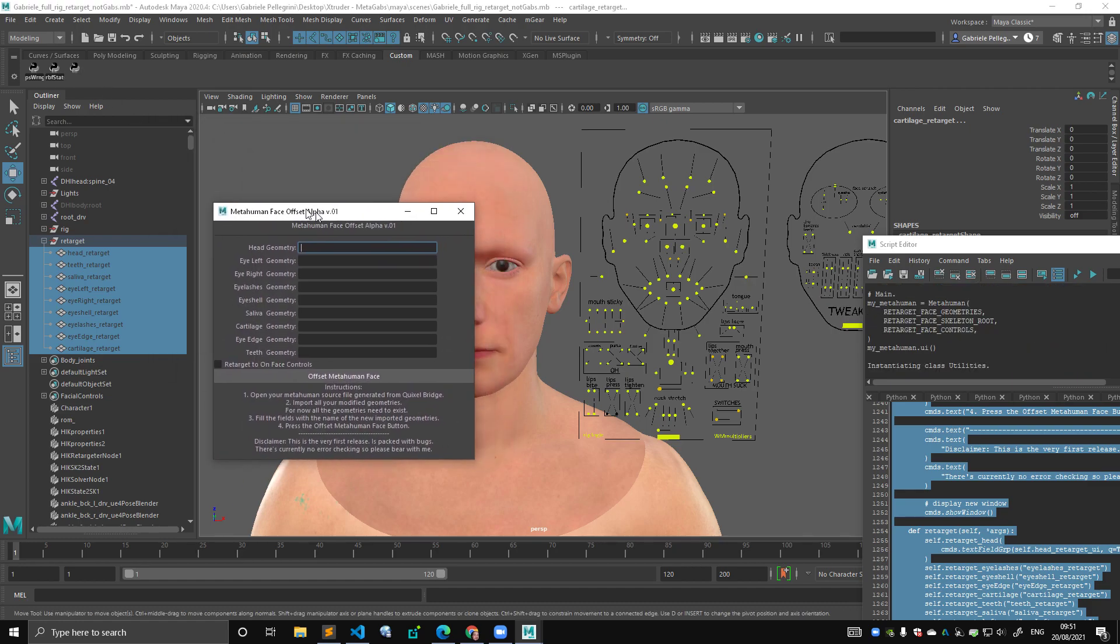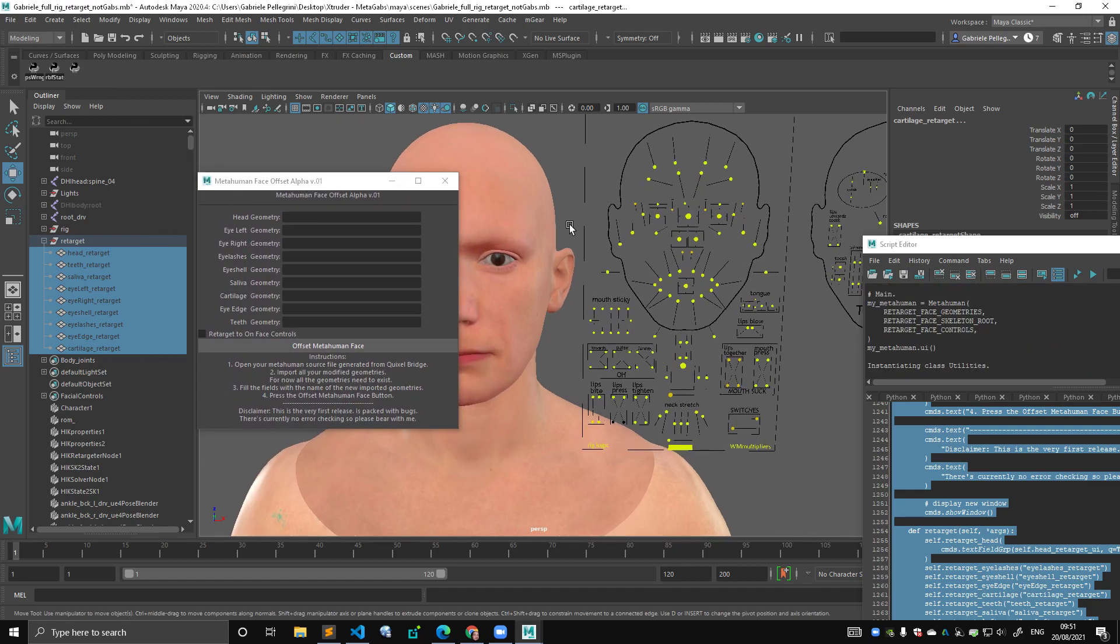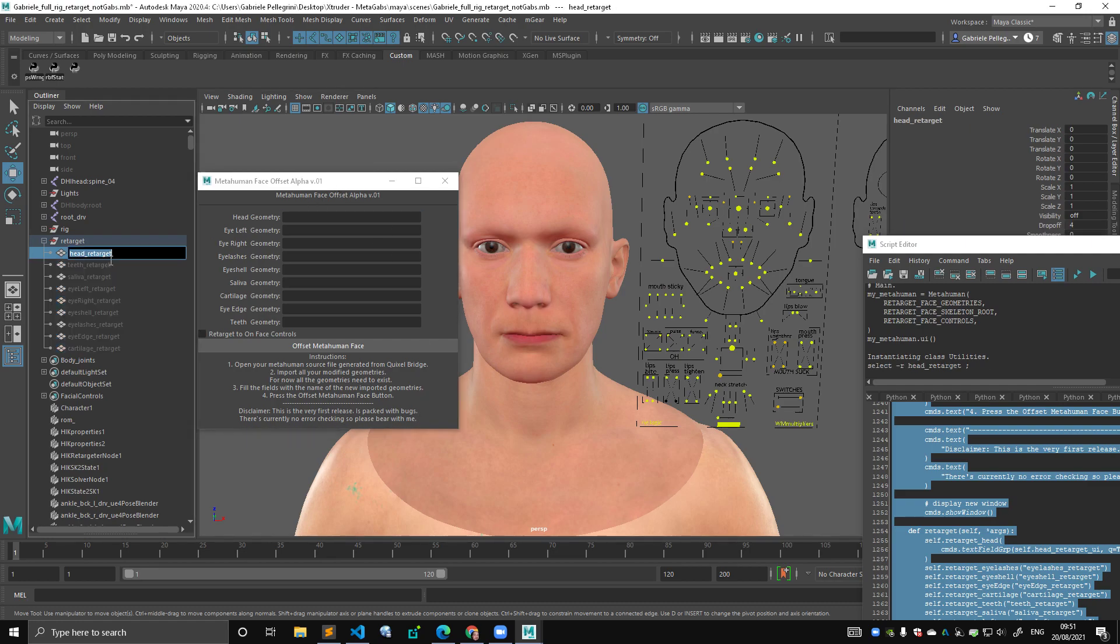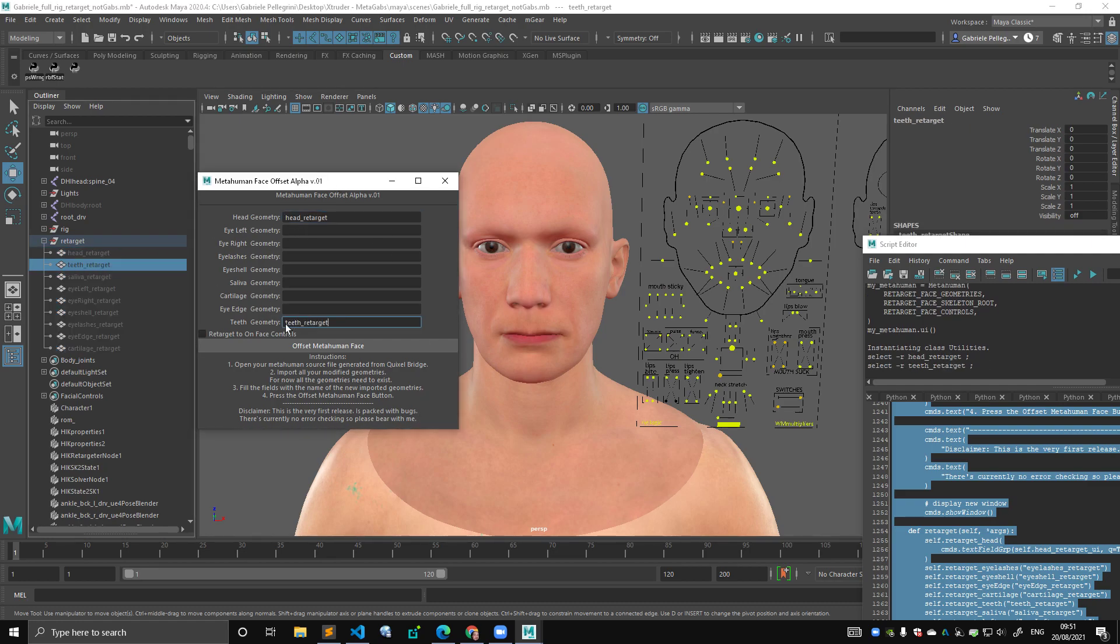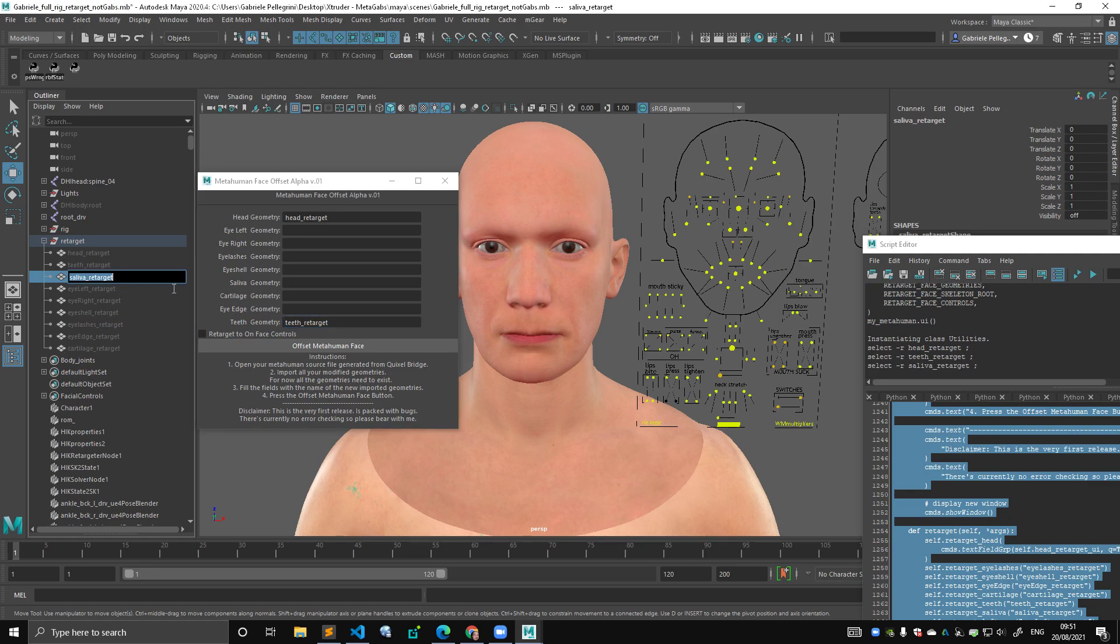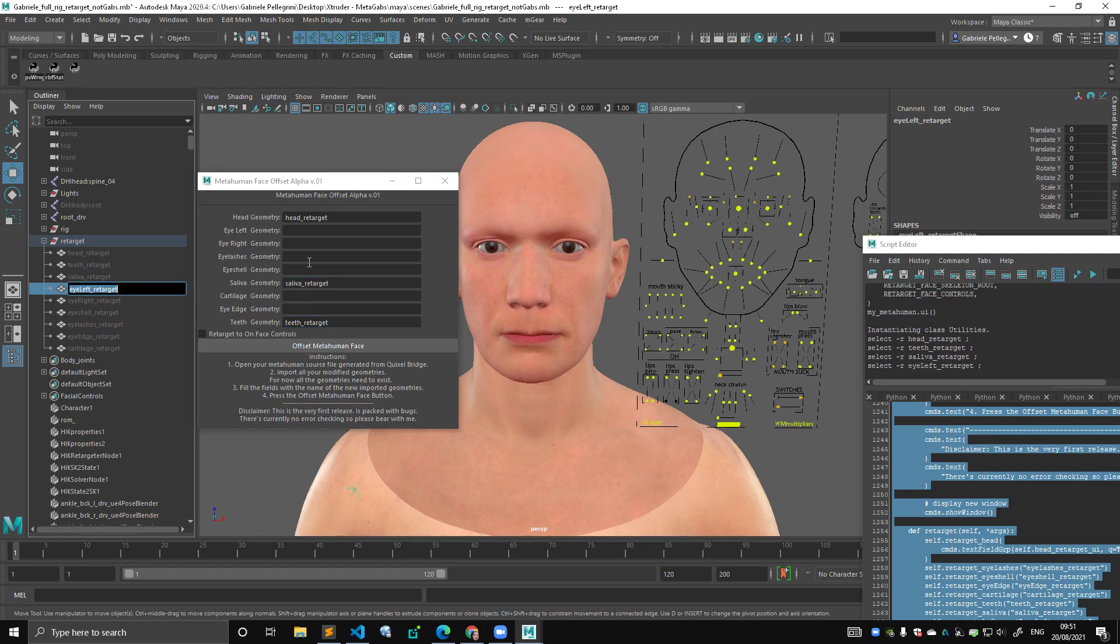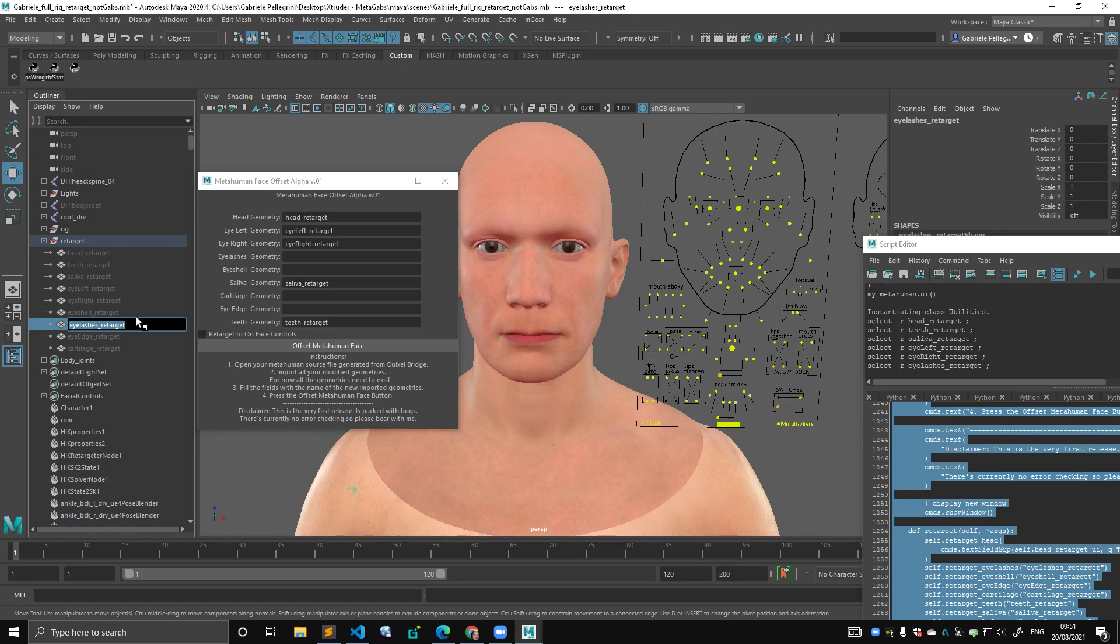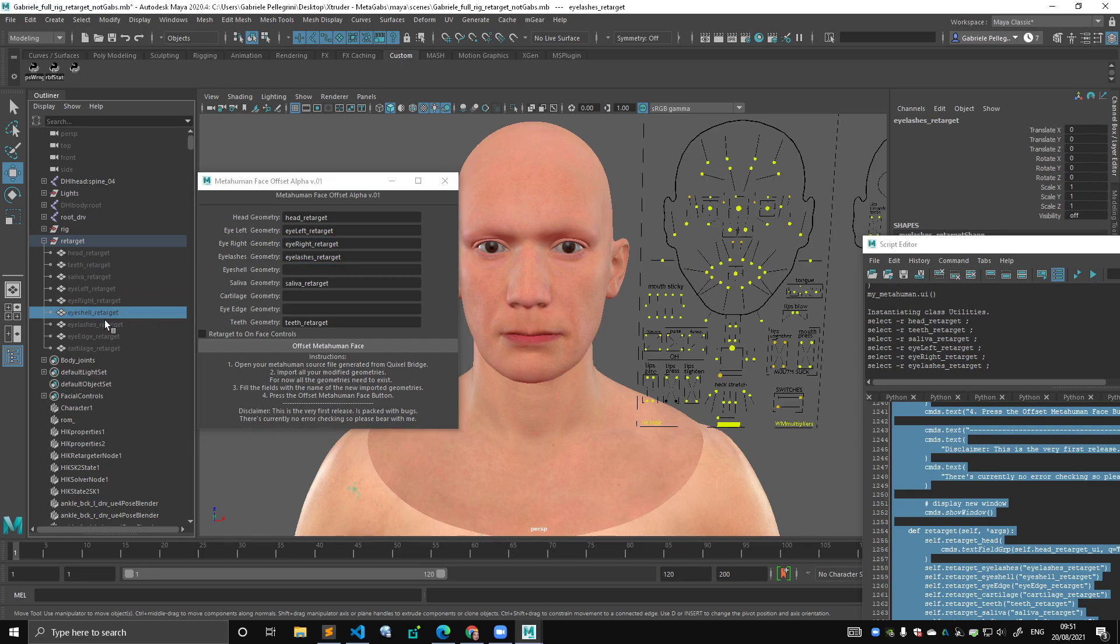It would generate this UI here, and I wrote some instructions here, the steps, and then a disclaimer. Then you would simply fill these fields. This is just a very bare bones UI. This is going to be made way more smart, but I don't have the time now to do that.